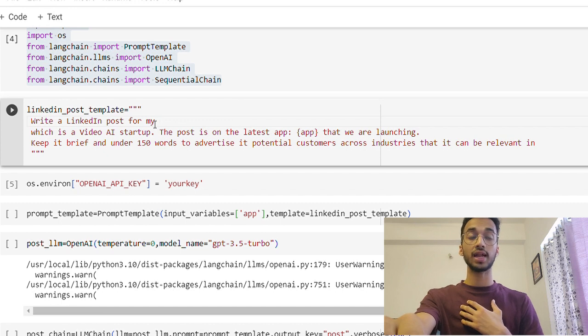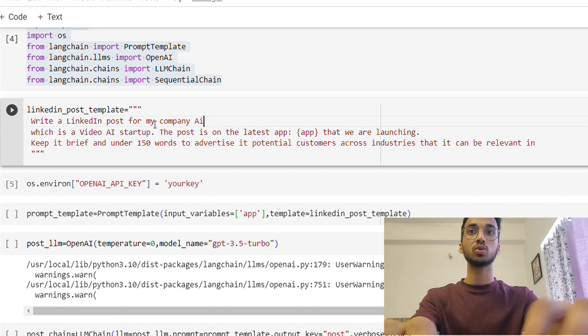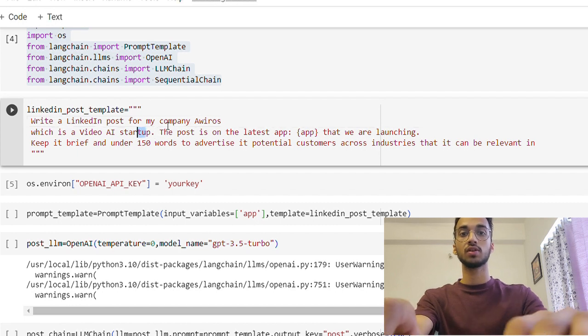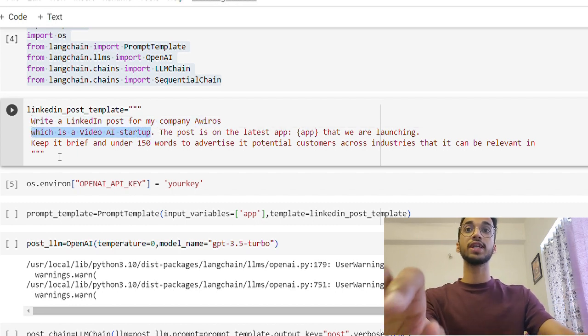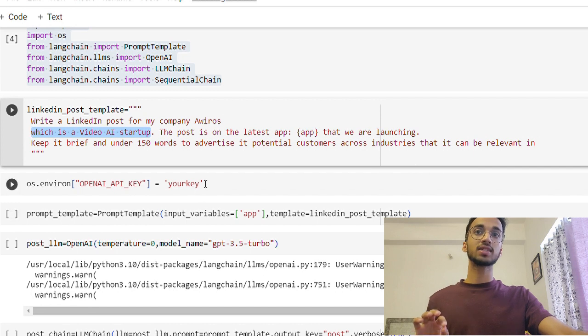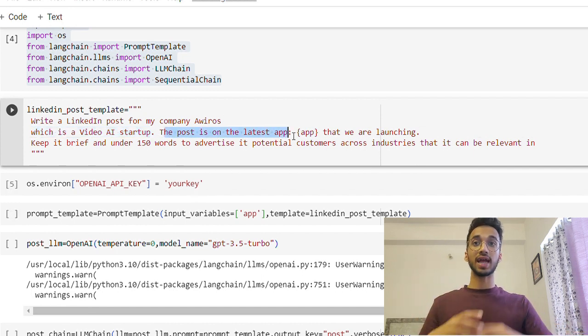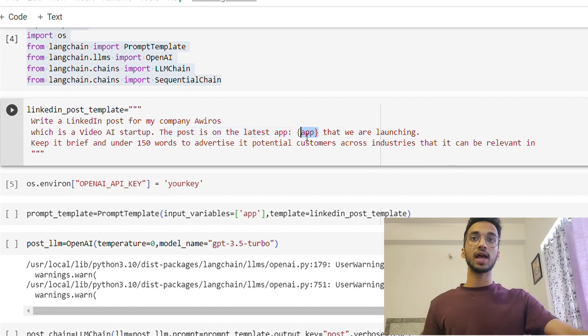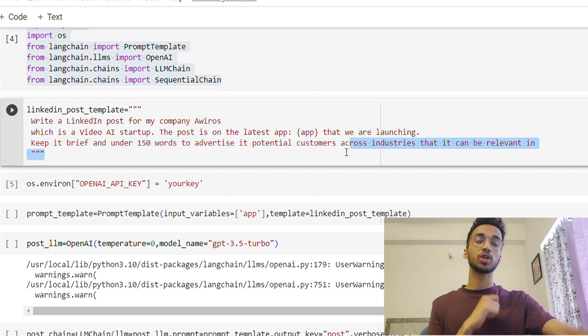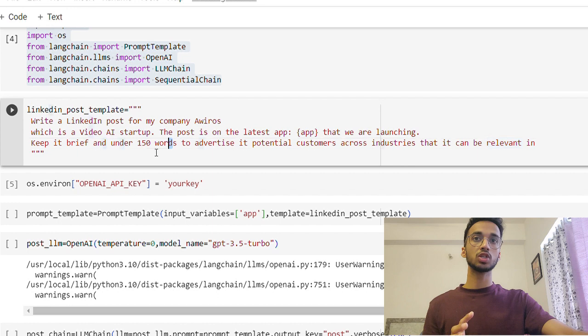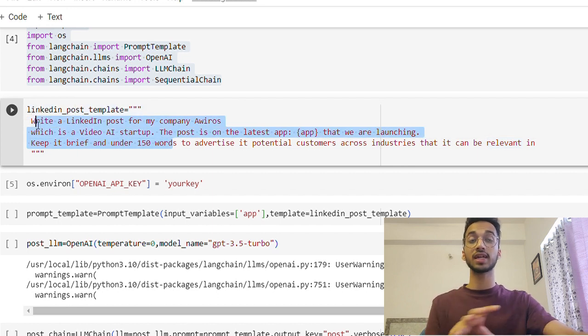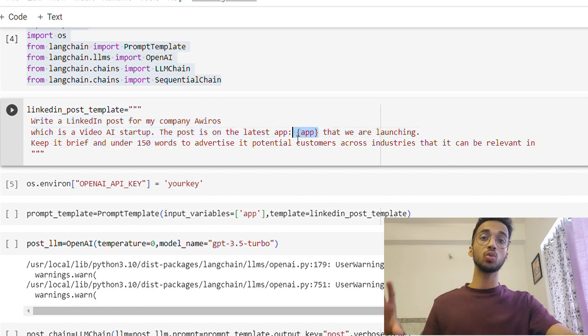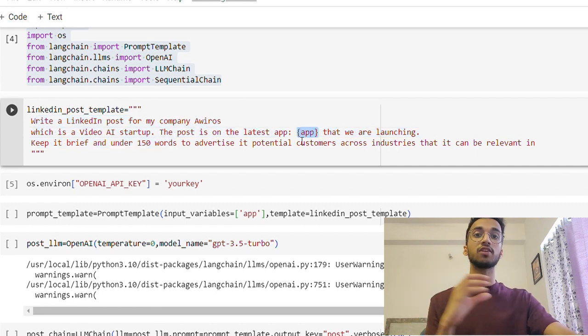So I'm going to write a template to write a LinkedIn post for my company Aviros, where I used to work at, which is a video AI startup. So I'm writing a description for helping the large language model write a LinkedIn post better. And I want the post to be on the latest app. And I give a placeholder over here that we are launching. Keep it brief and under 150 words to advertise its potential customers across industries that can be relevant in.